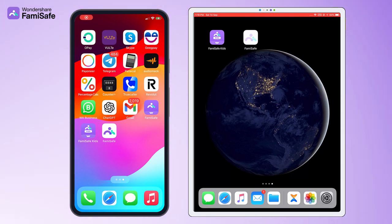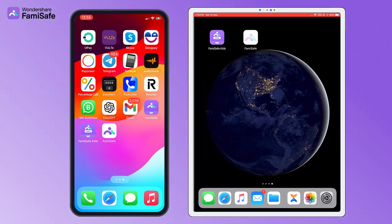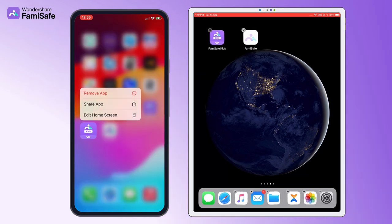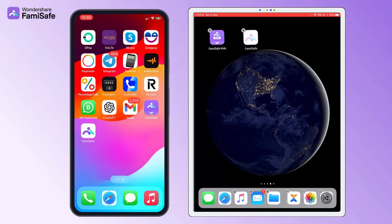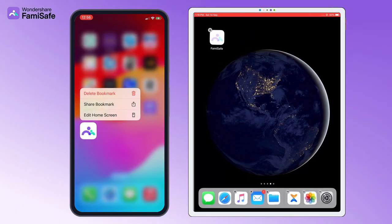Then, if the FamiSafe Kids icon still appears on the home screen, you can uninstall it by long pressing. If there is a white icon web bookmark also, delete it in the same way.